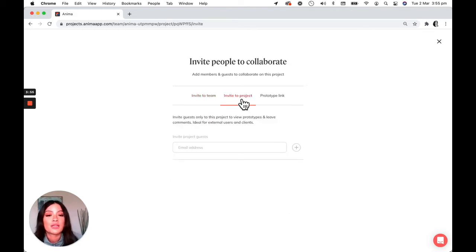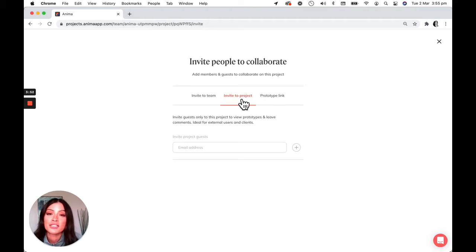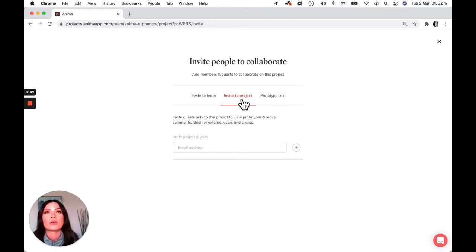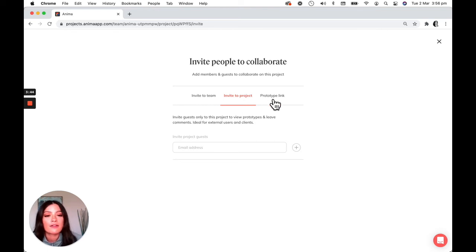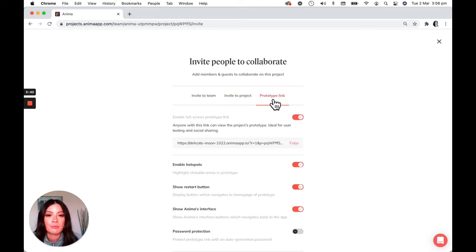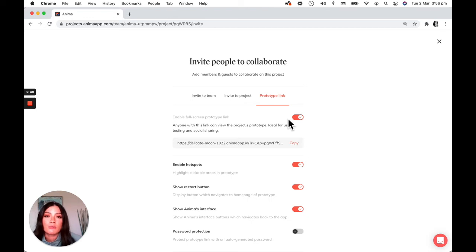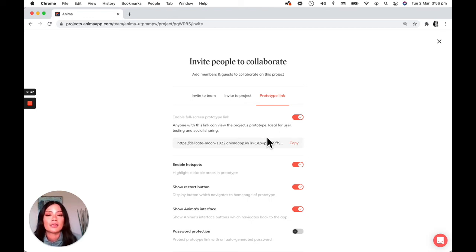Next you can also invite someone just to the project as a guest. So this person will be able to view the prototype, also leave comments and then finally you have the prototype link. So you can enable this link and give you a shareable public link to your prototype.